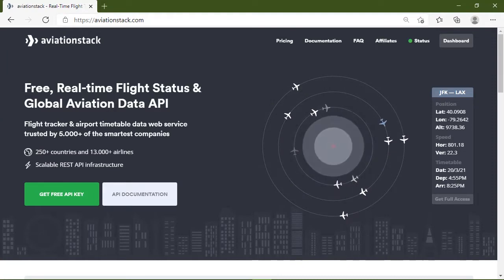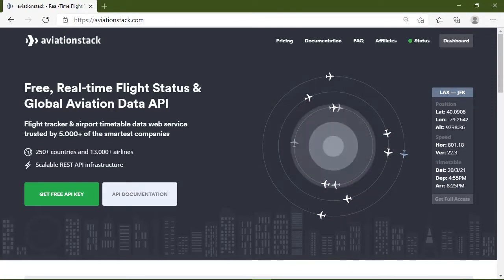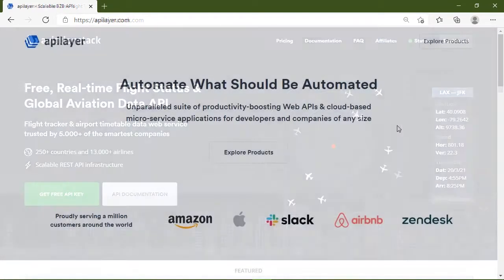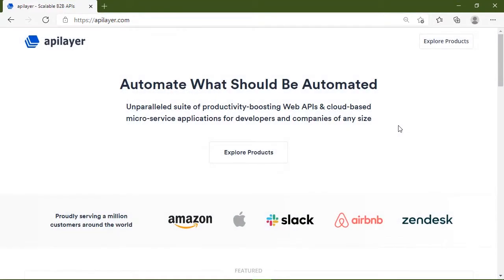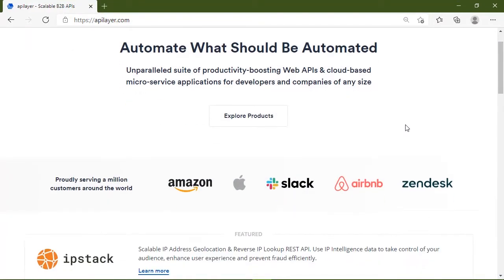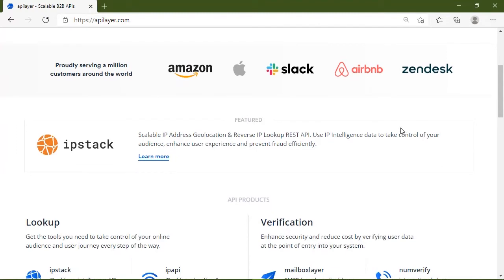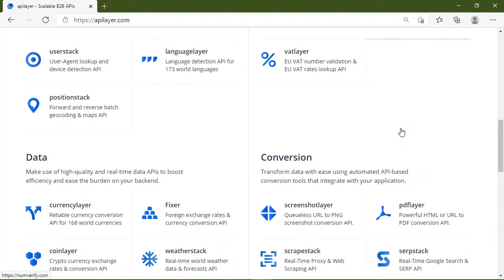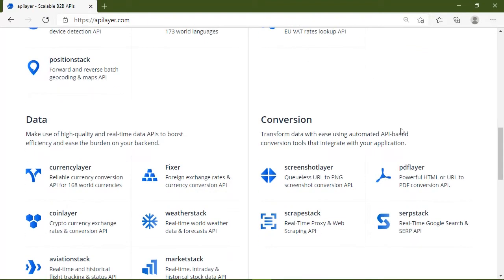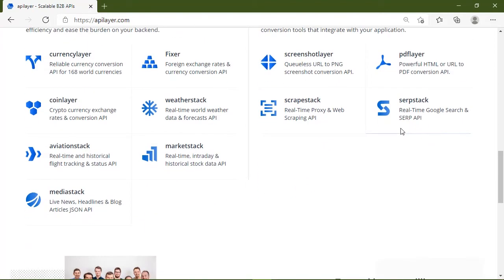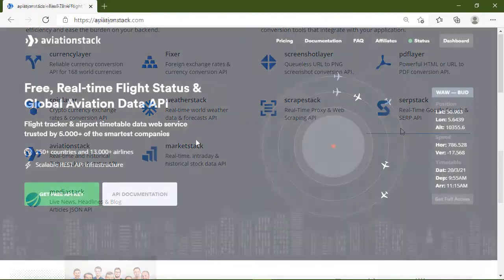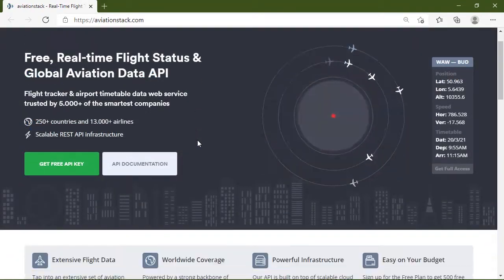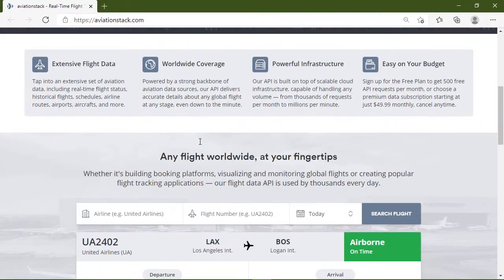As an application developer, you need accurate real-time information for making those applications. And Aviation Stack is what you need. It's made by the folks at API Layer, which if you're not familiar with them, that's pretty much all that they do. They build APIs, so they know what they're doing. They have a cloud infrastructure that is lightning fast, super scalable, and it's pretty much up all of the time.